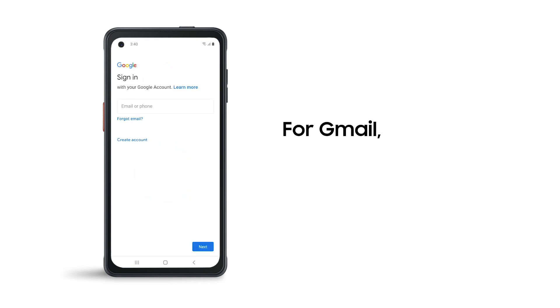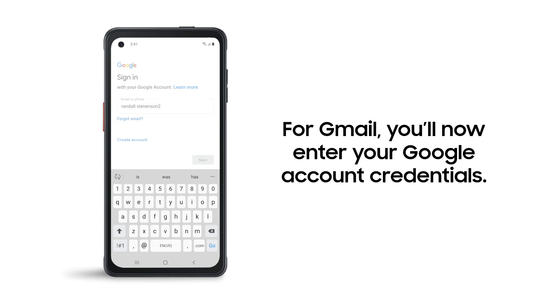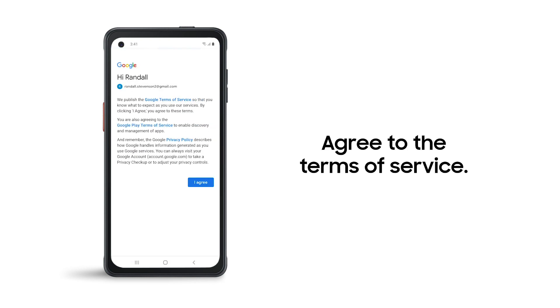For Gmail, you'll now enter your Google account credentials. You'll now need to agree to the terms of service.